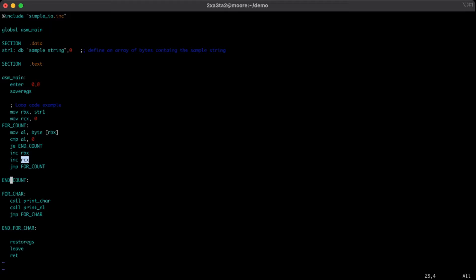I just quickly off camera cleaned up our for char loop. We're going to implement new logic and whatnot, so we'll start from scratch there.